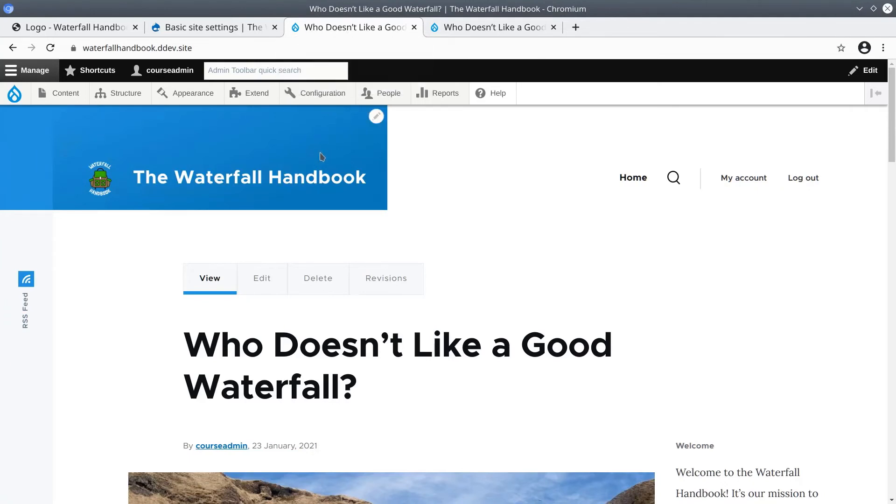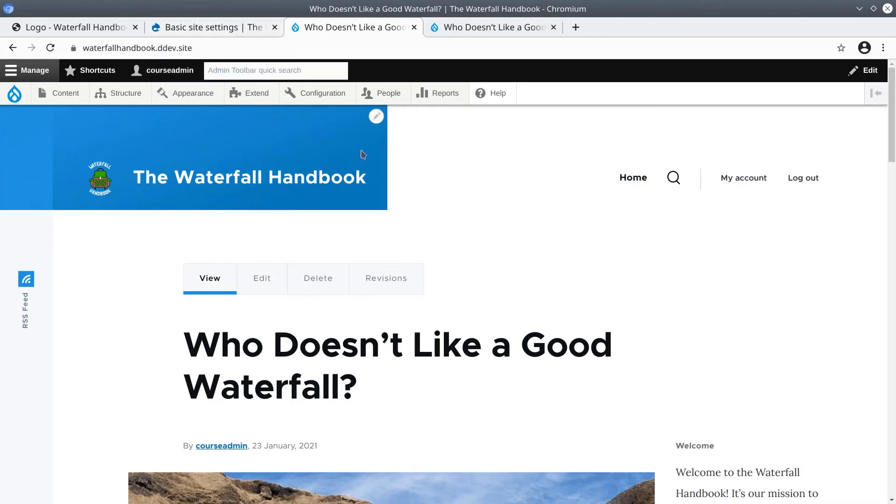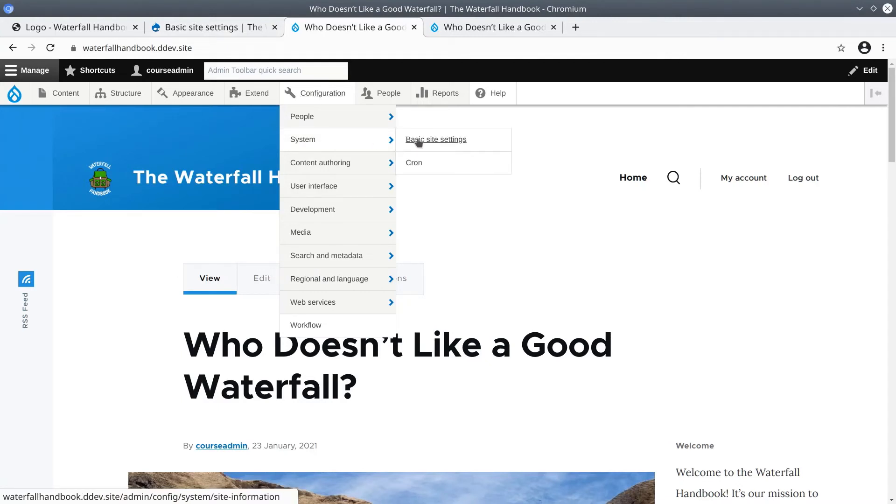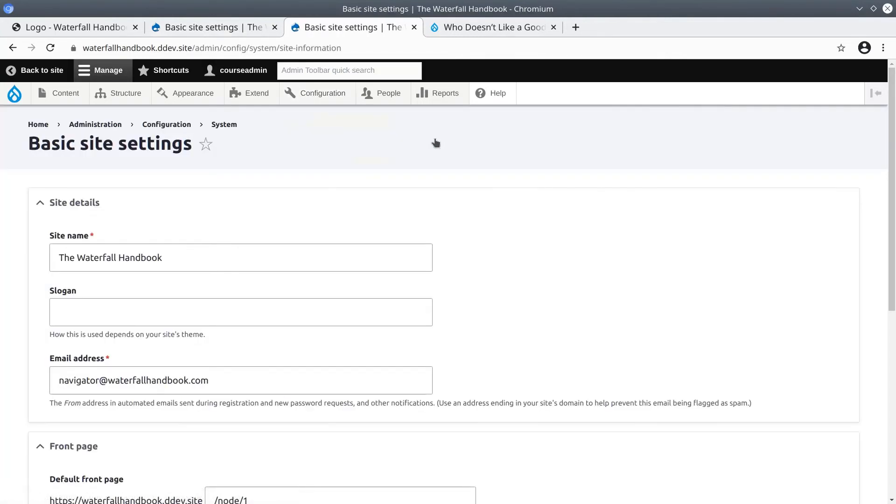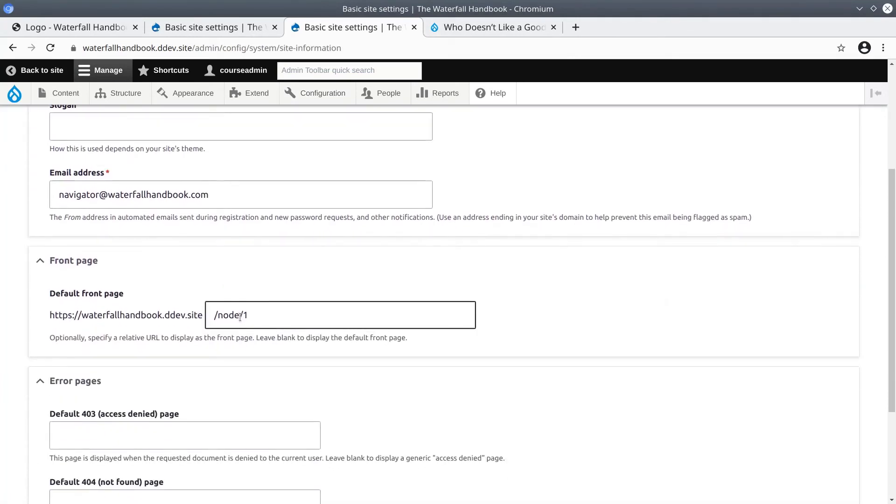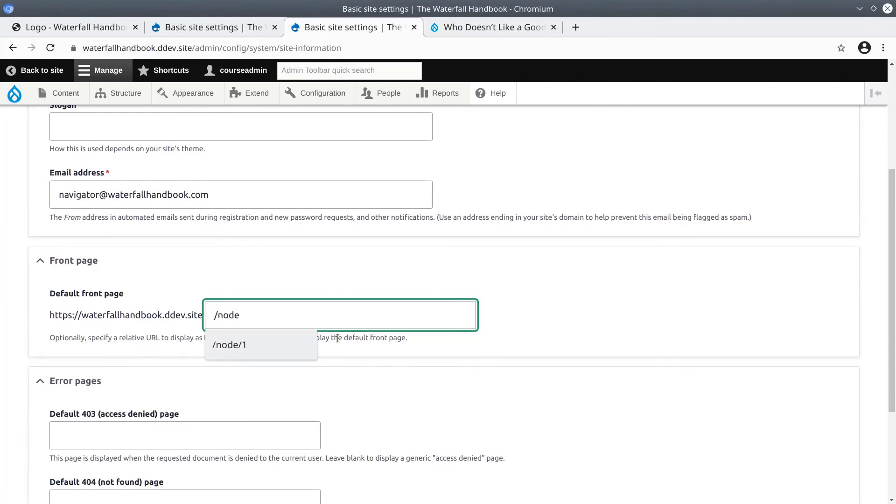To change the default front page again, using admin toolbar, go back and hover over configuration in the admin menu. Then hover over system. Then click on basic site settings. In the default front page text box, delete everything and re-enter /node as it was before. Save configuration.